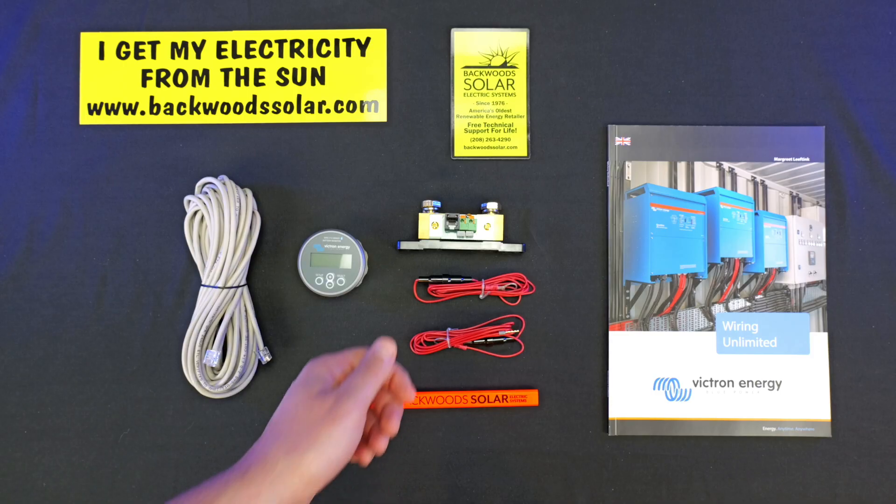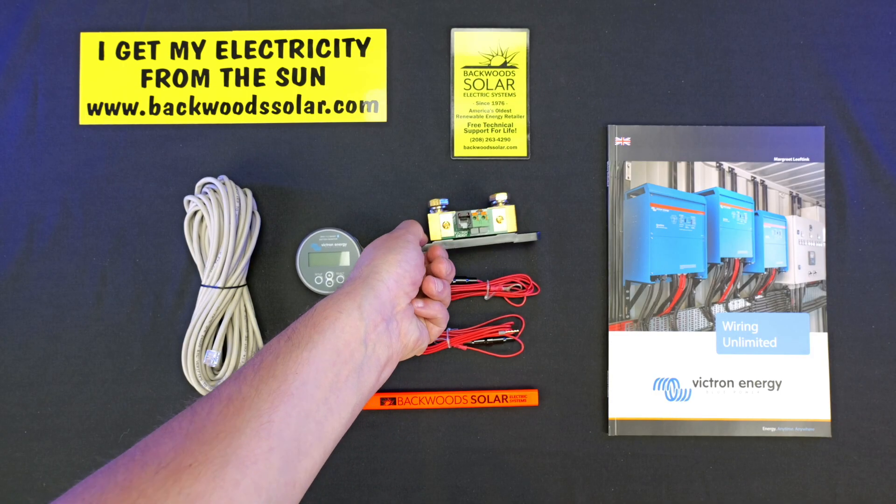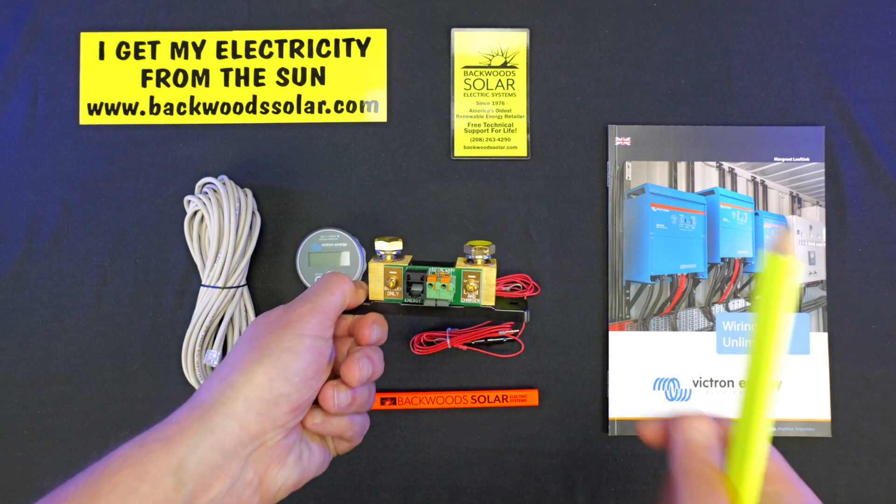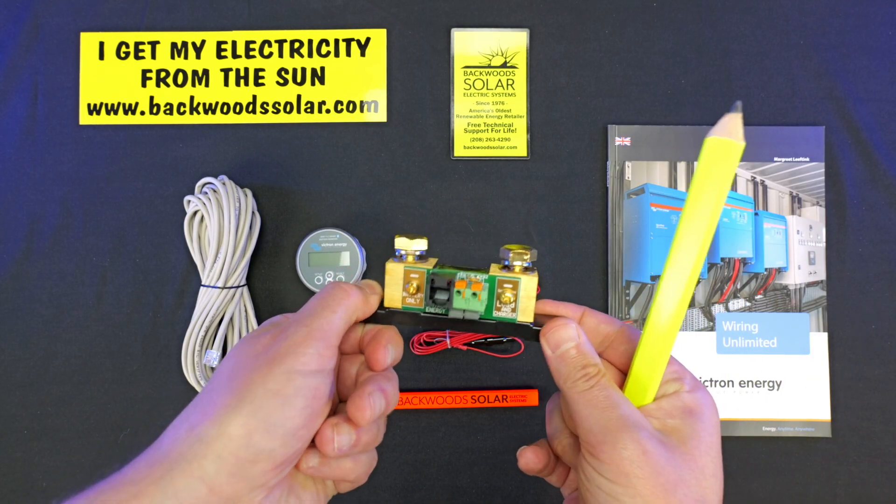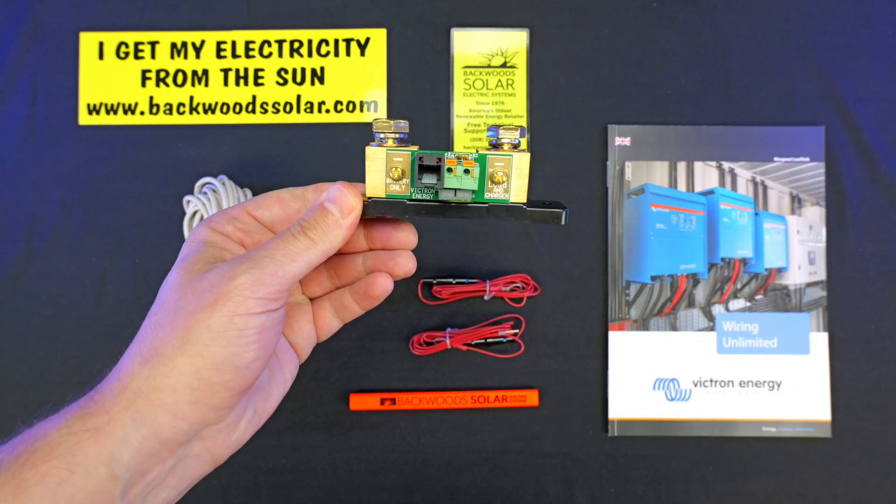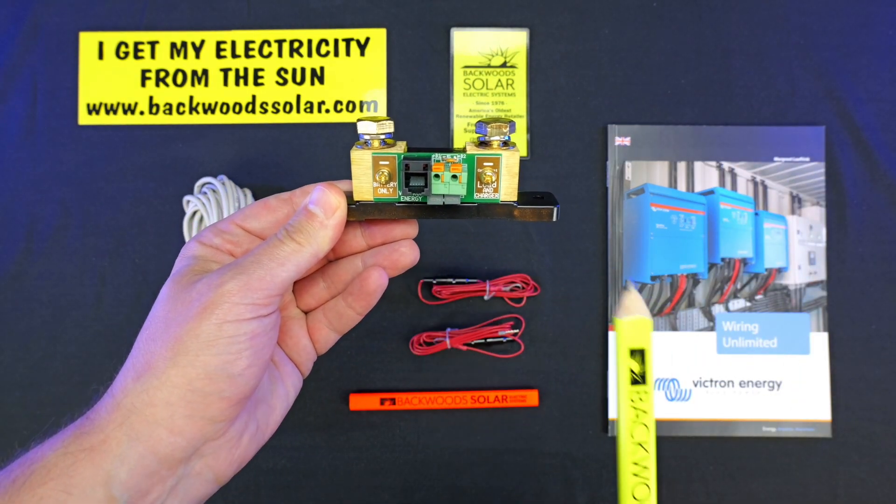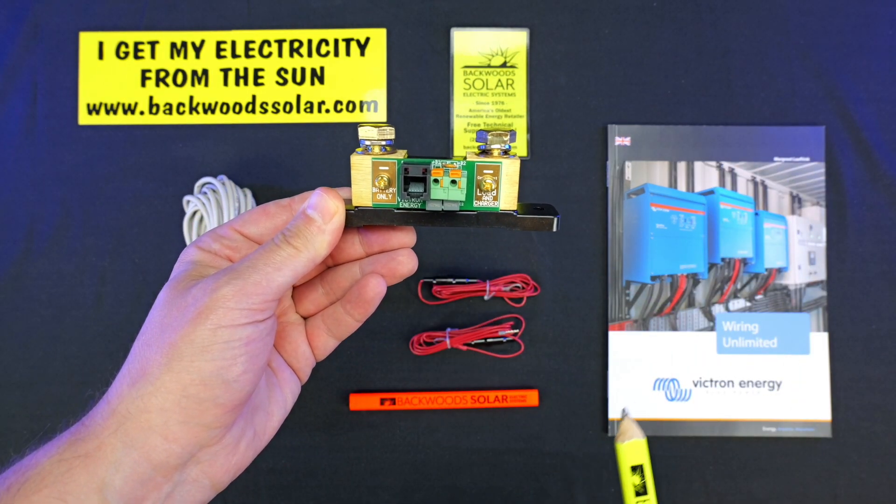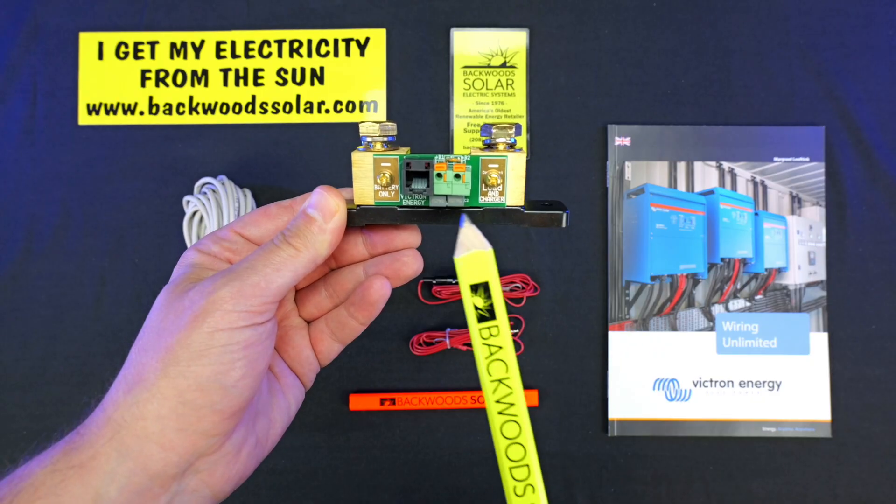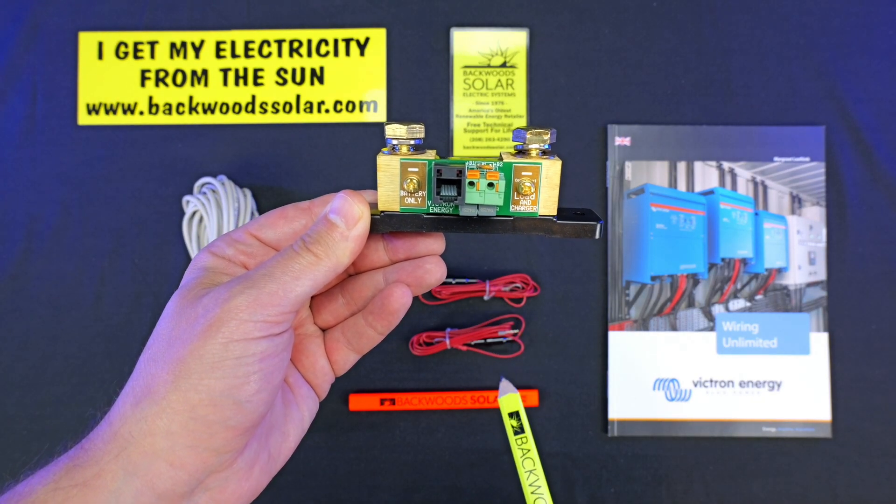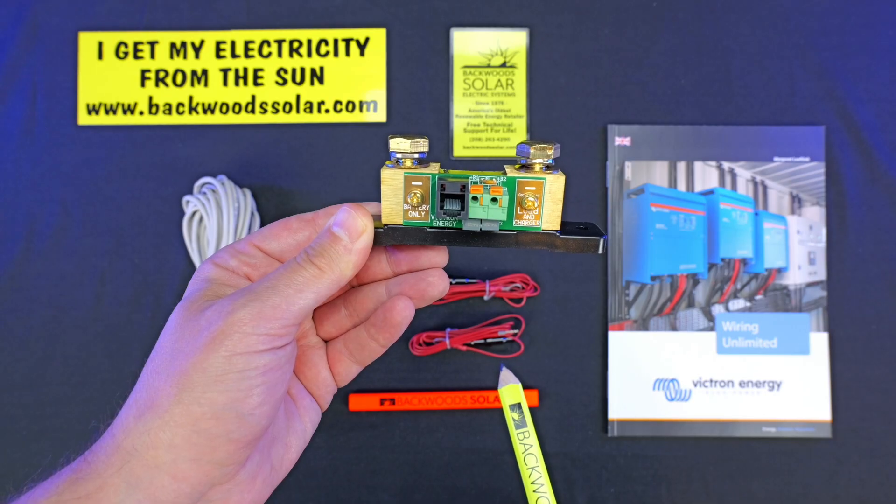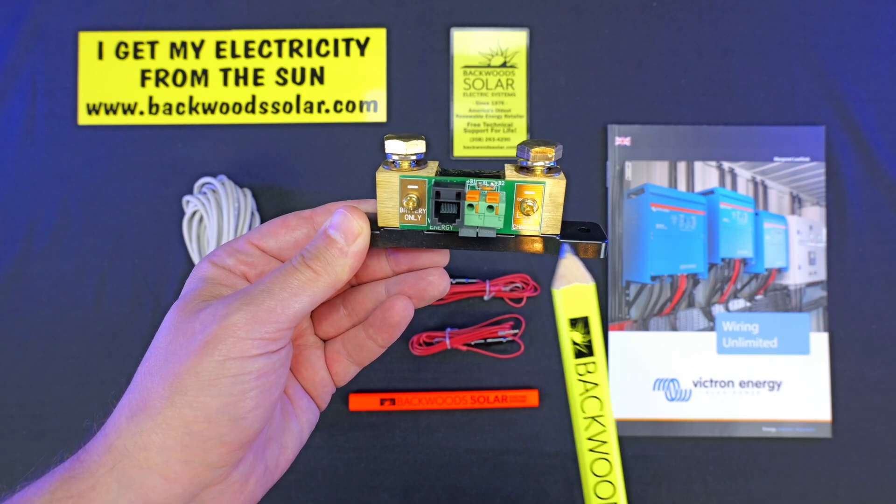The heart of the energy meter itself is the shunt, so it's important to pay close attention to the connection points on the shunt. You can see here you have two voltage connection points. That's what we're going to use our fine gauge red wire to connect with.